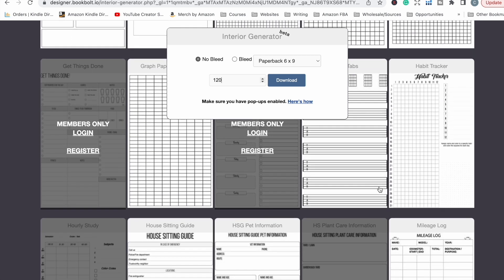One important note: whether you download pre-made interiors from Book Bolt or anywhere else, I highly suggest you edit and make them unique — change the font, wording, add an image, or alter it in some way — because many other people will be downloading the same interiors and you don't want your books looking exactly like everyone else's. I hope you find these tools useful for your KDP publishing business. You don't always have to spend money on tools to work faster and smarter. If you found this helpful, please give it a thumbs up and I'll see you in the next video.